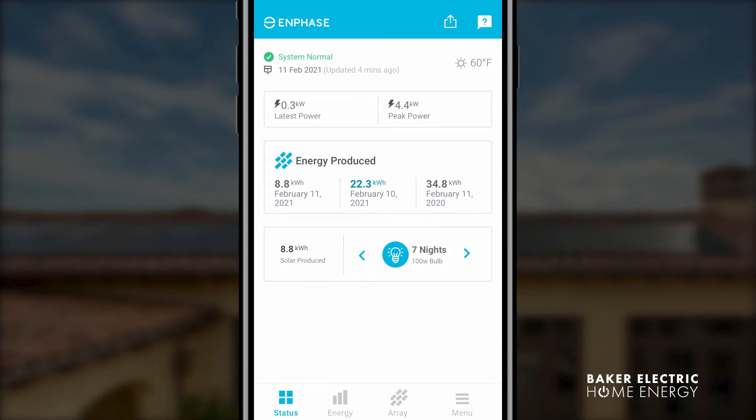If you would like a home backup battery option, please reach out to Baker Electric Home Energy.